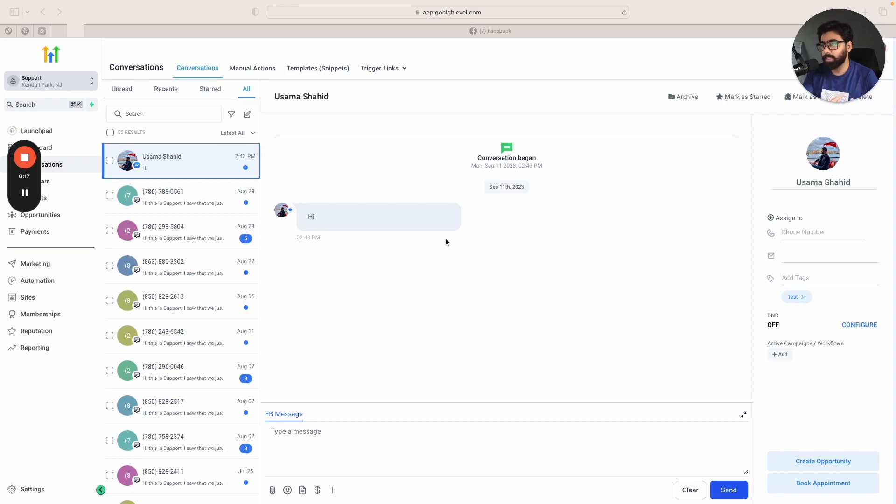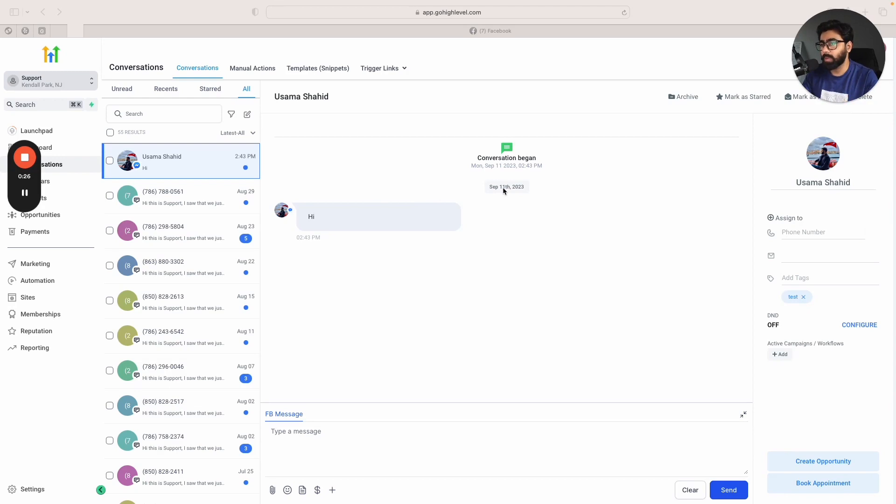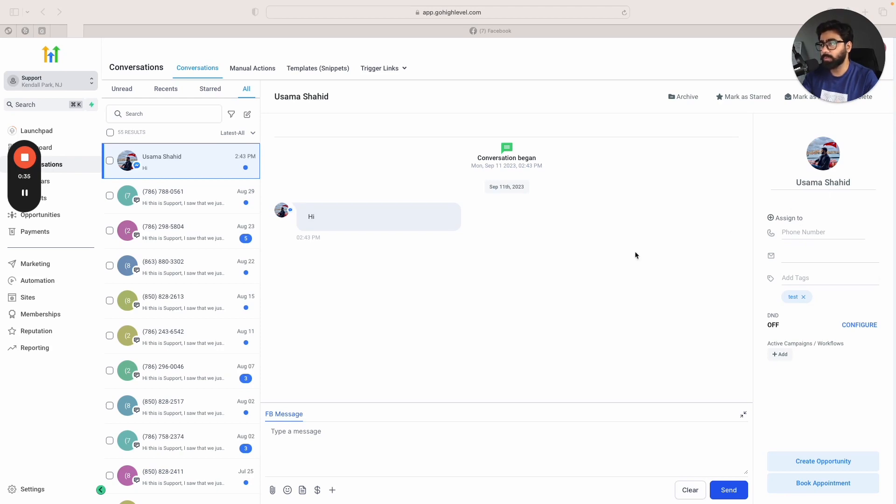It can automatically assign it and add it for the contact. I'm just going to show you a quick demo. As you can see, this is a Facebook chat that I have in my conversations tab in GoHighLevel, and I do not have the phone number or the email for this contact right now. We're going to do a quick conversation and we will see how GoHighLevel showcases this feature.